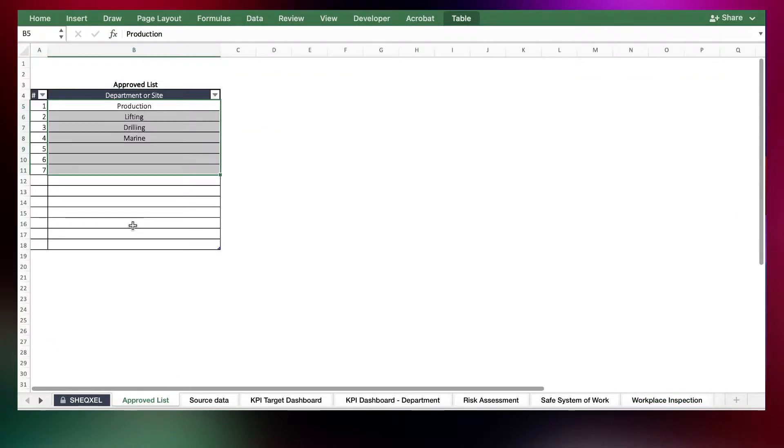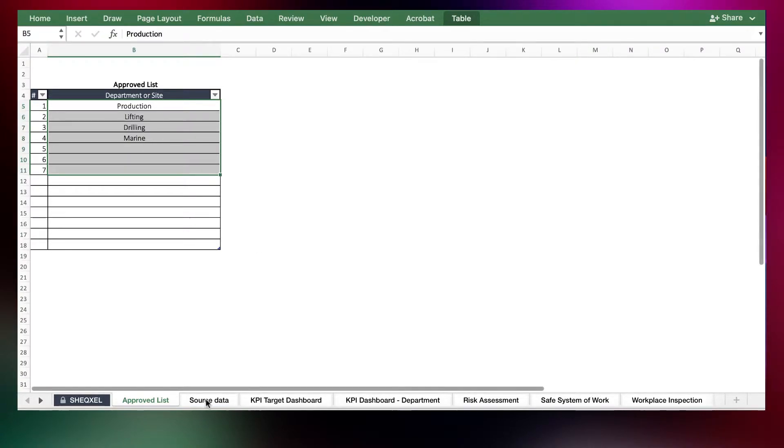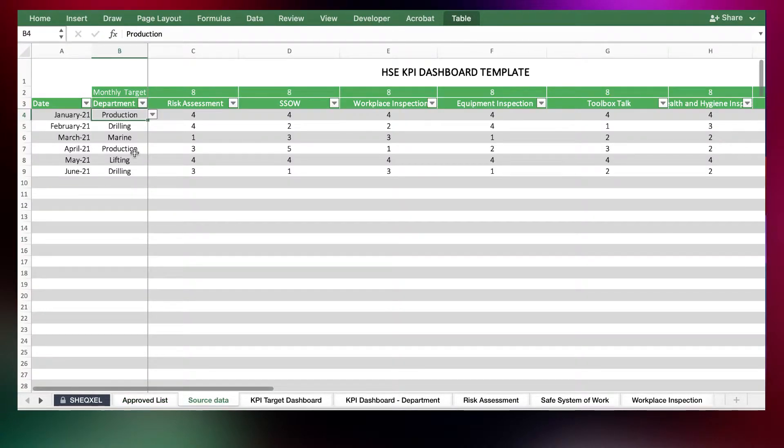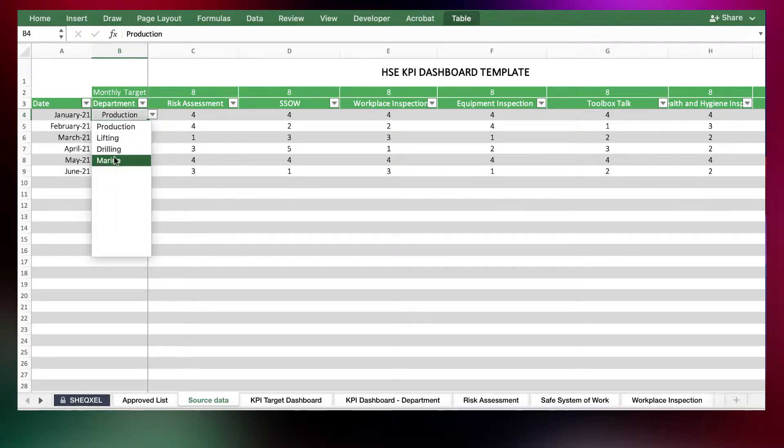Now the approved list is where you will list all the departments or the sites or simply the companies that you want to monitor. And you select them from the drop-down as you build your database.